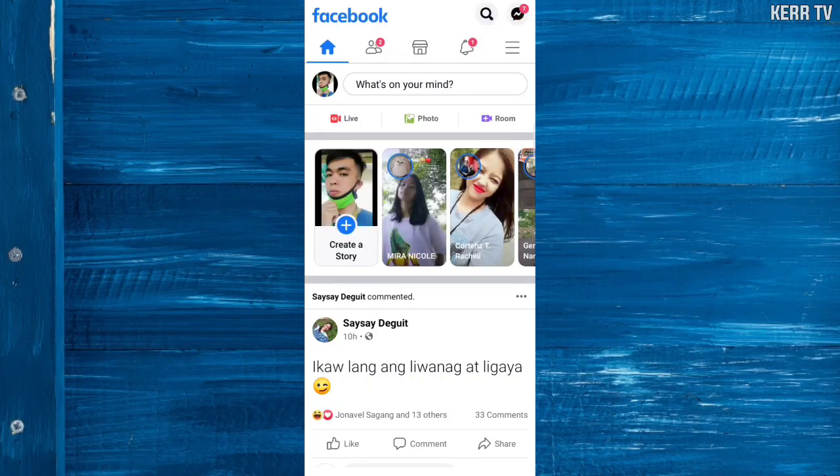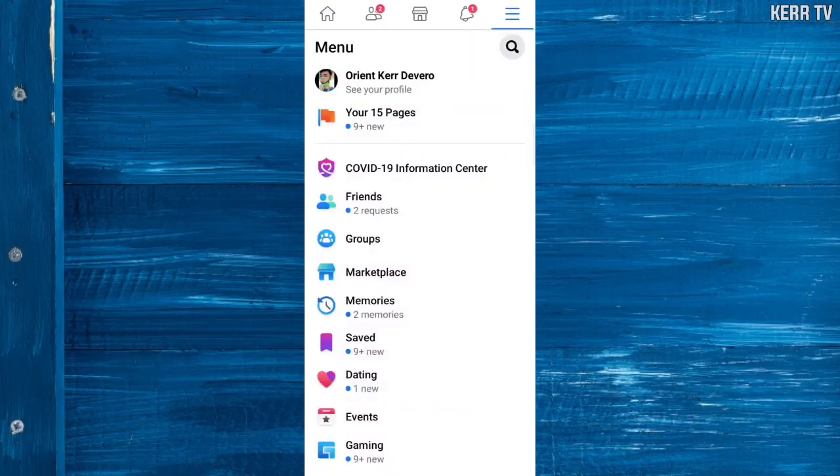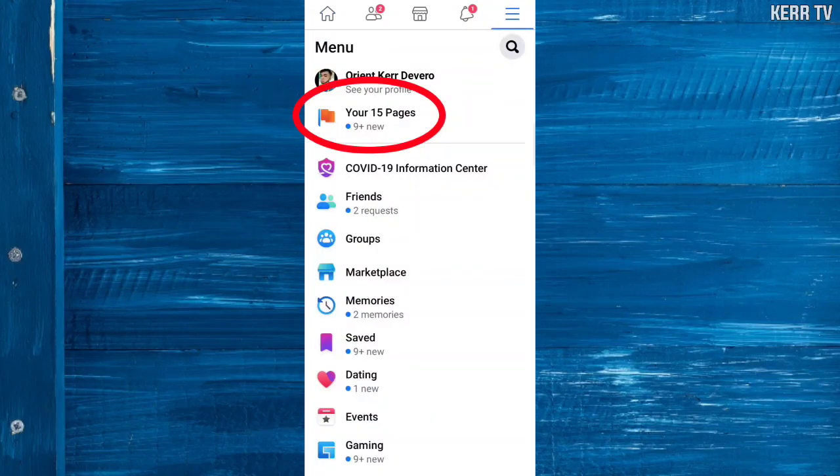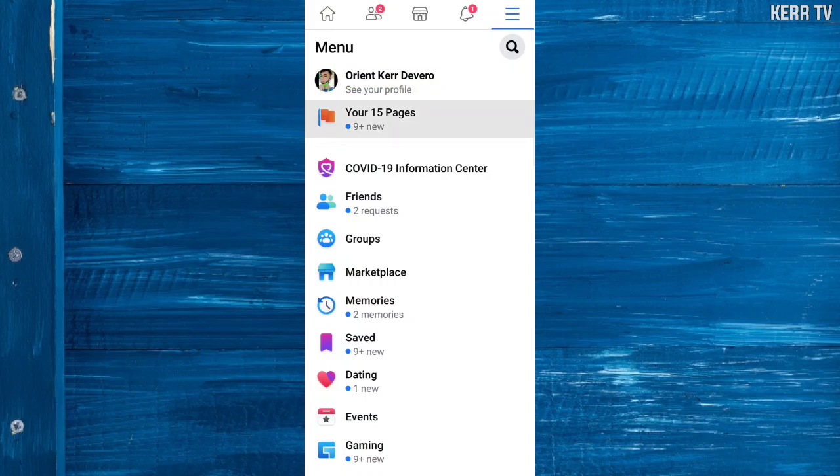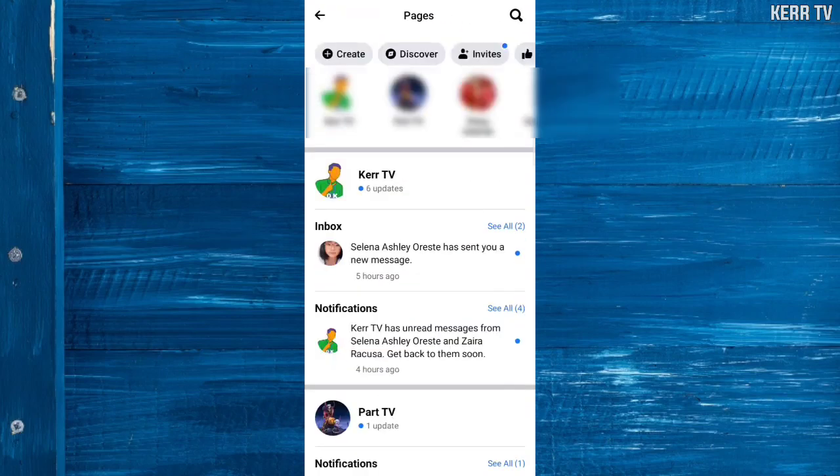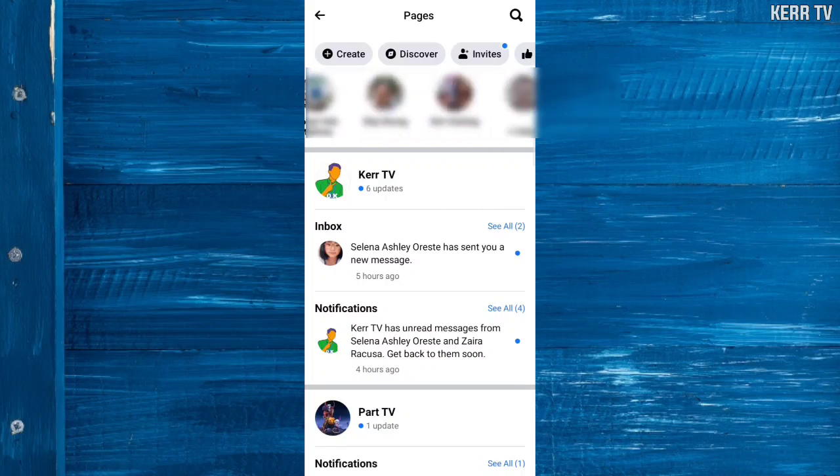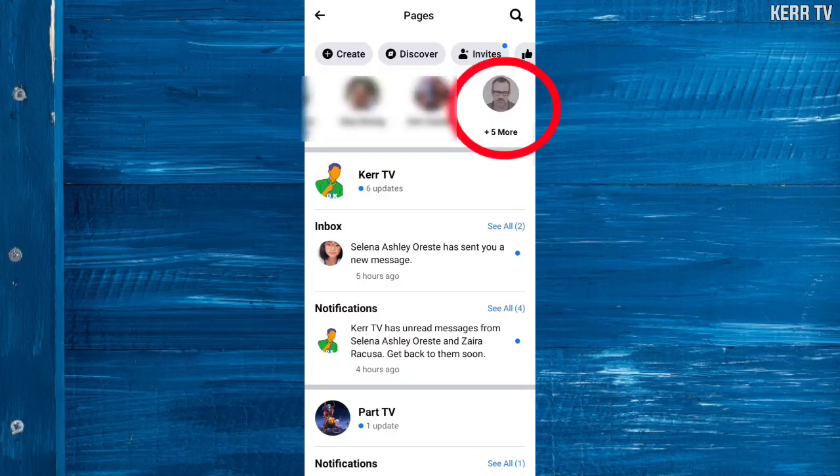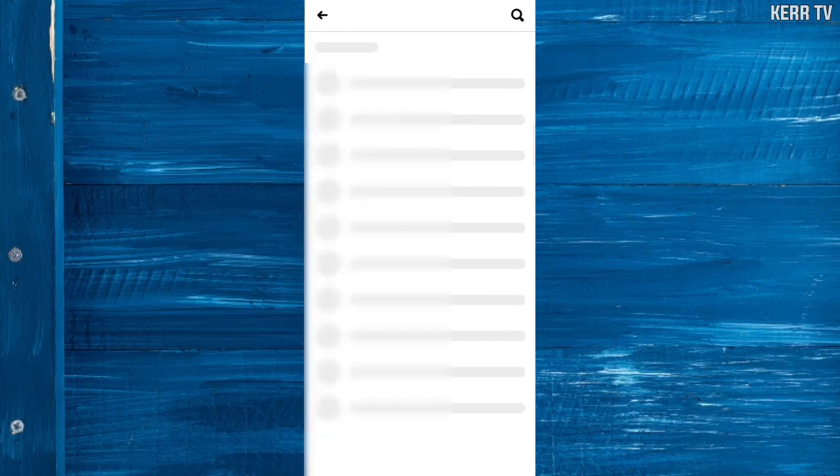Here you can see your pages. I have 15 pages. Click on that and then select which page you want to delete. You can click 'More' to see all of your pages. I'm going to choose to delete this one.